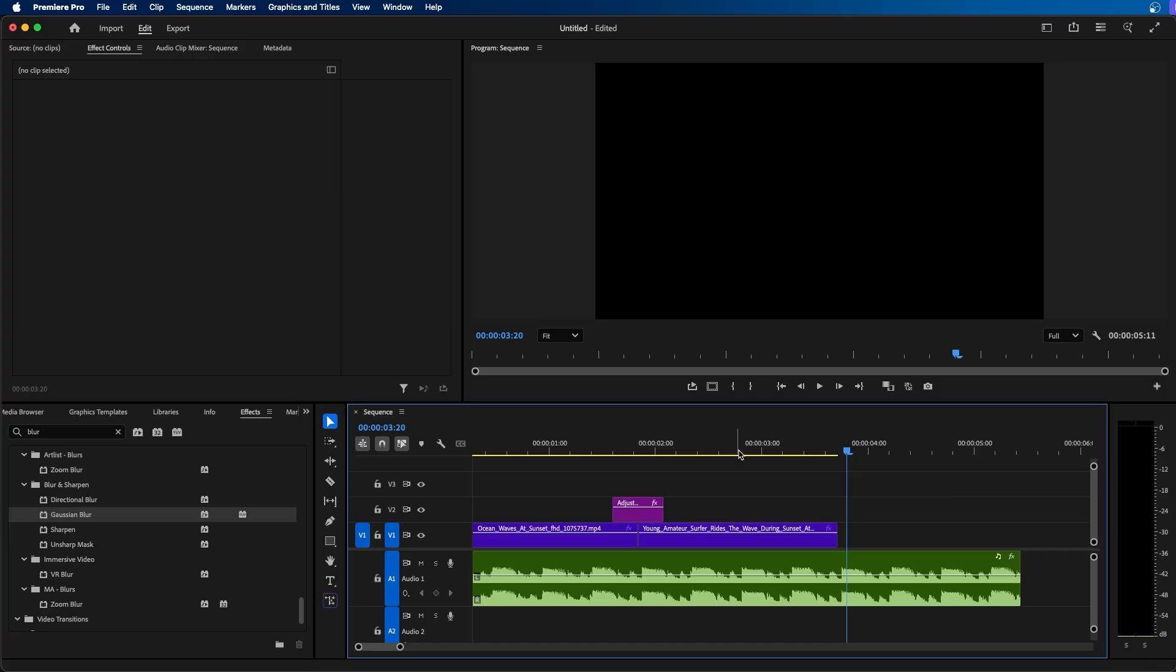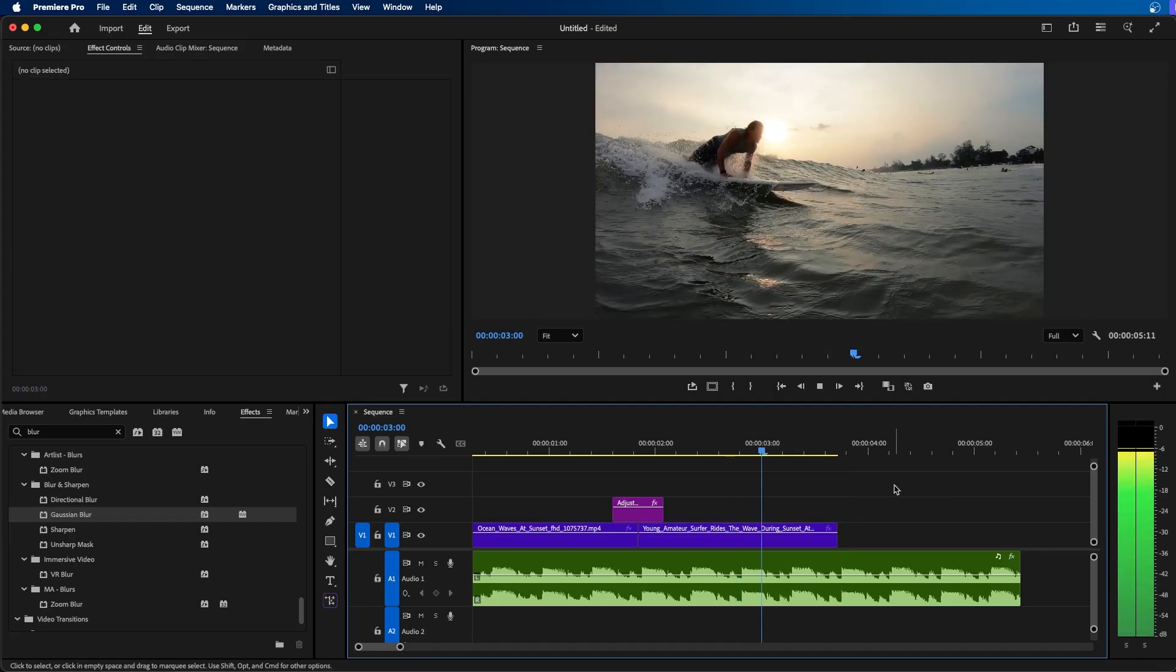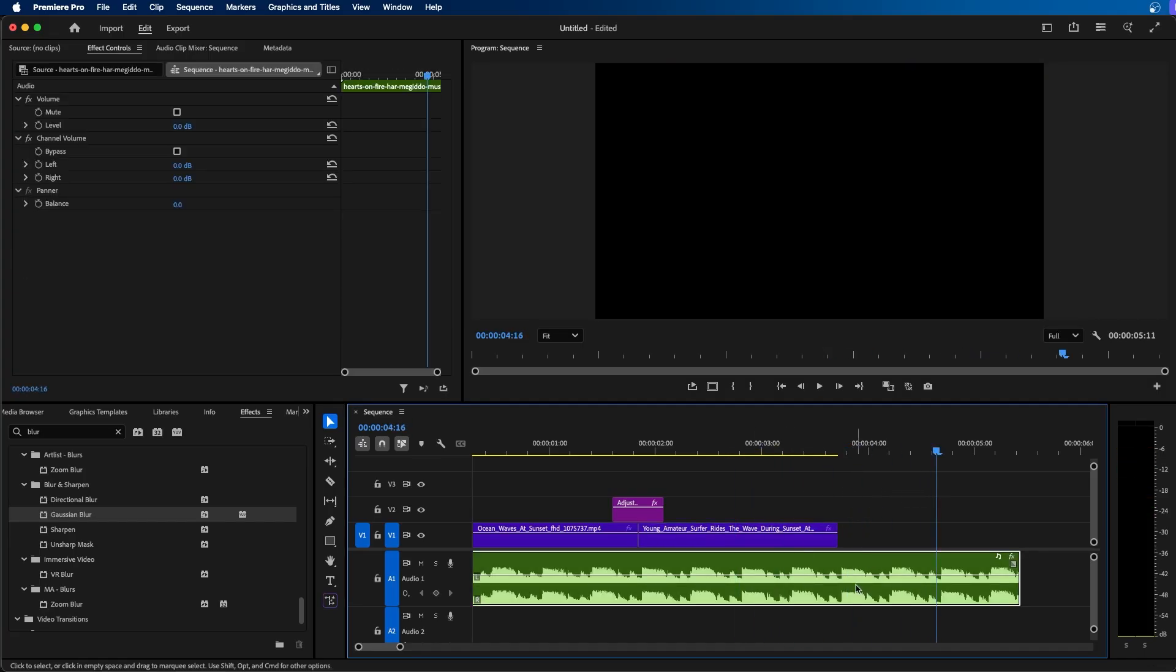If we click and play this back, we can see what we have to start with. So I just kind of want to cut this off and have a nice reverb effect.